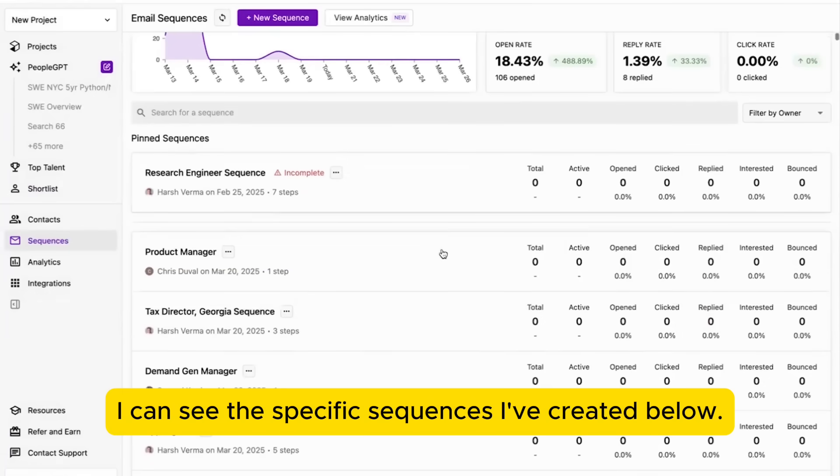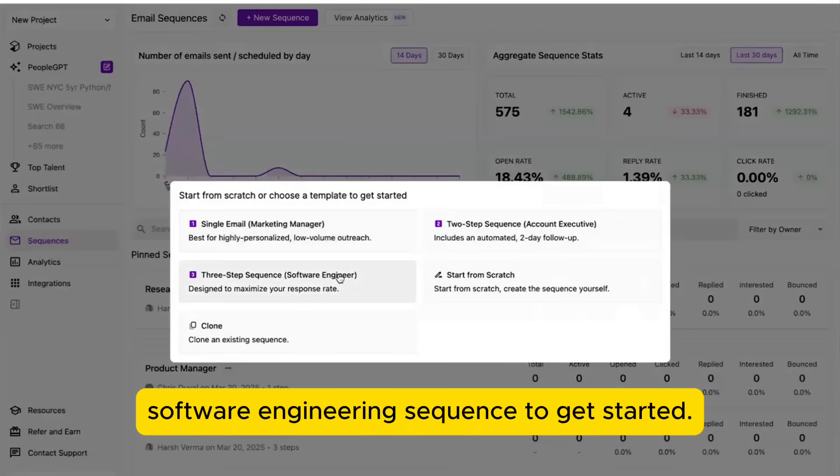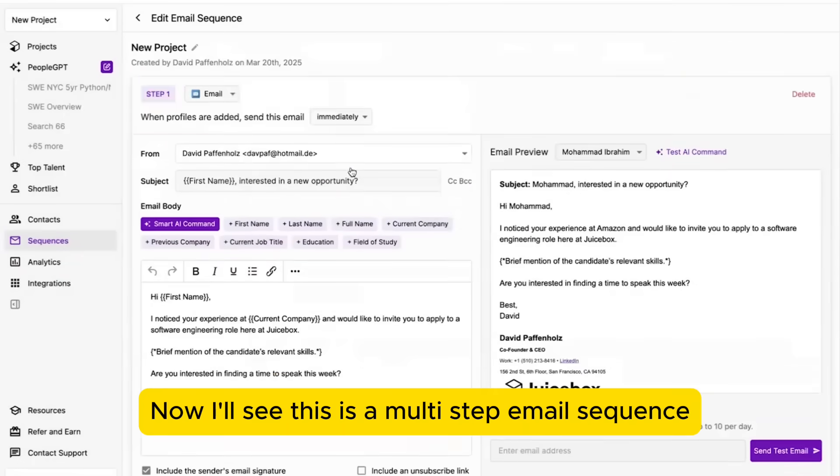And I can see the specific sequences I've created below. Let's say I want to create a new sequence, and I'm going to use our template software engineering sequence to get started.